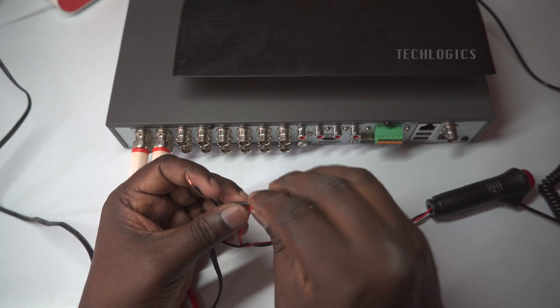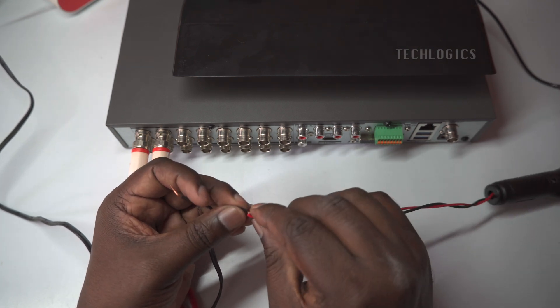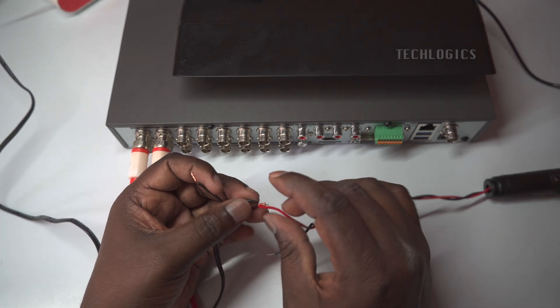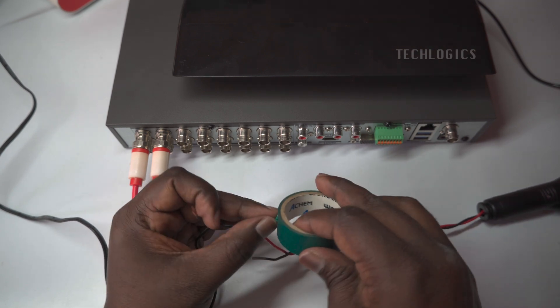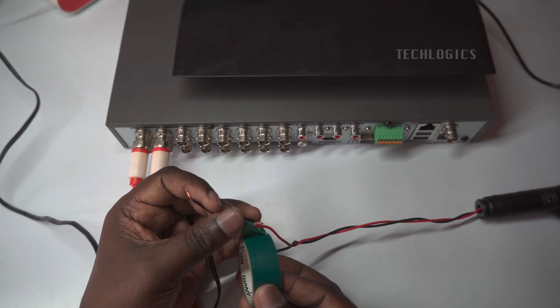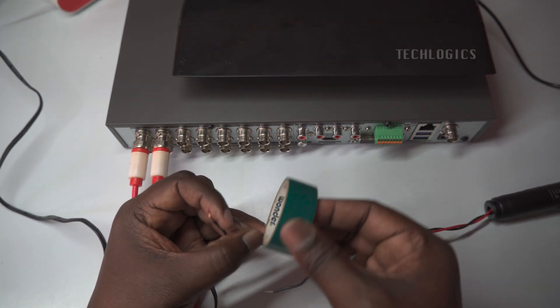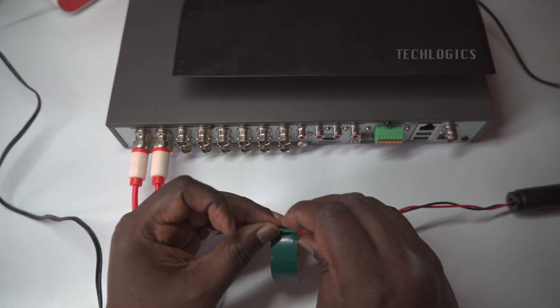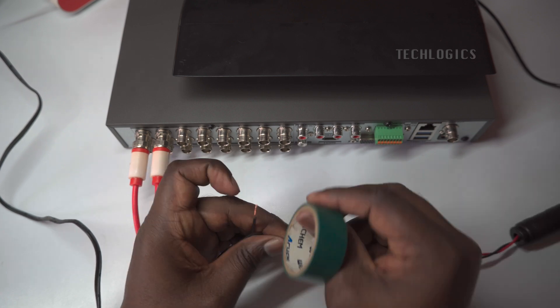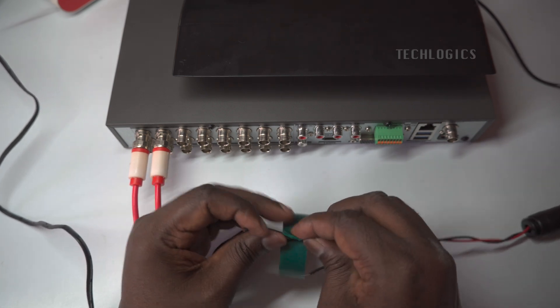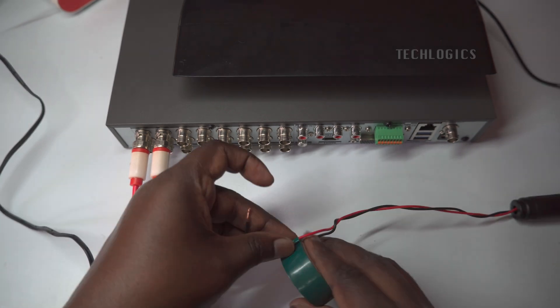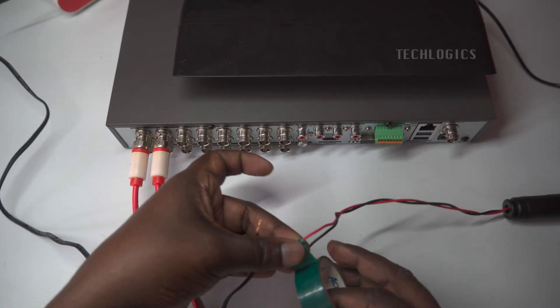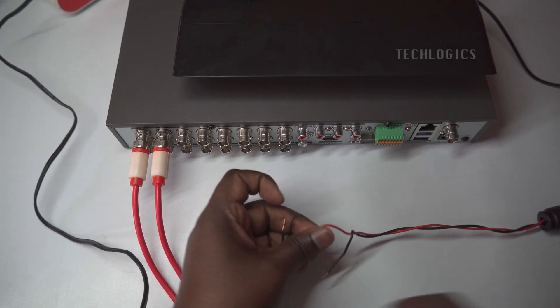The positive wire from the DC power adapter for the strobe light should be connected directly to the positive wire of the strobe light. This straightforward connection ensures that the strobe light receives the necessary power to operate effectively.